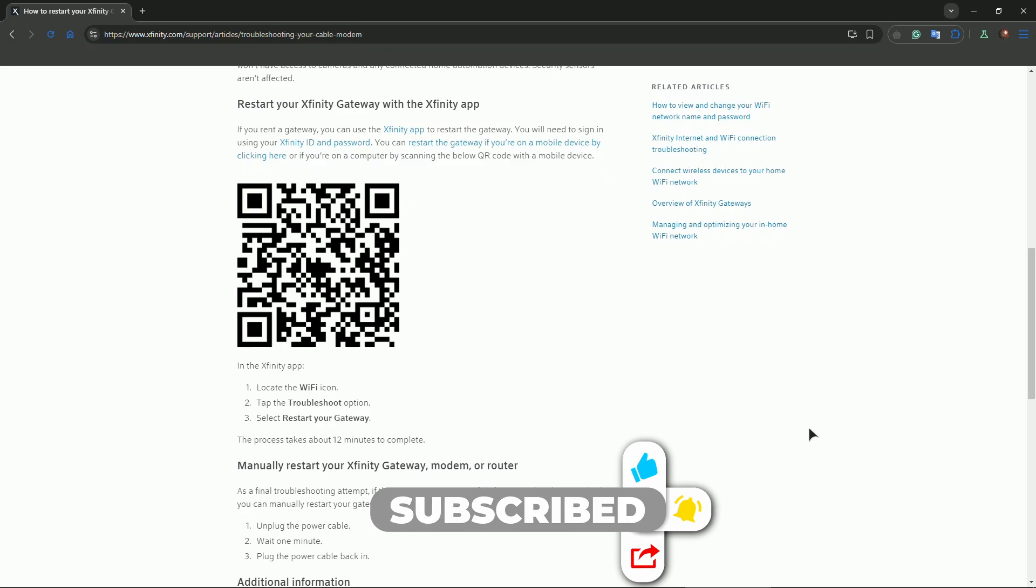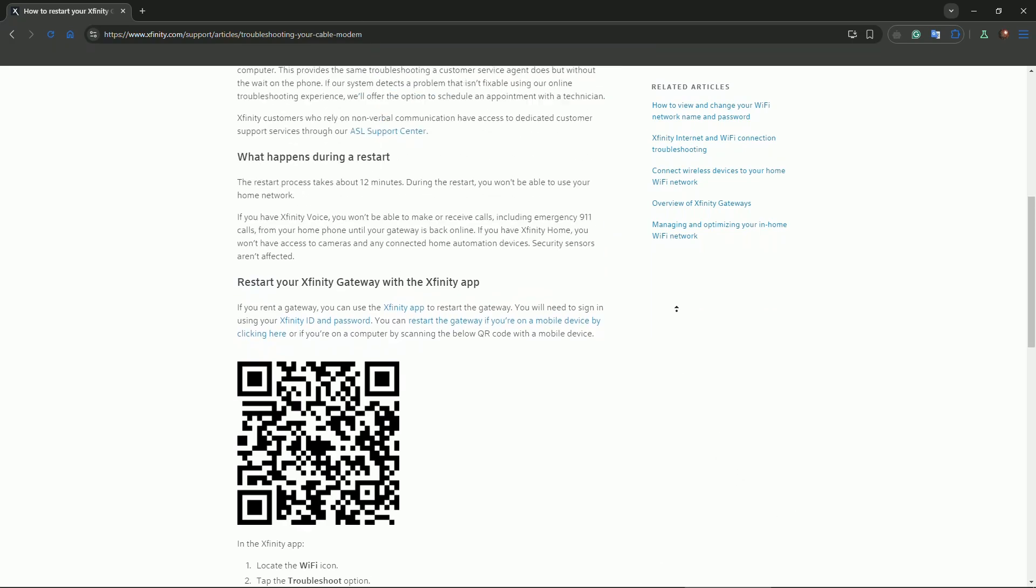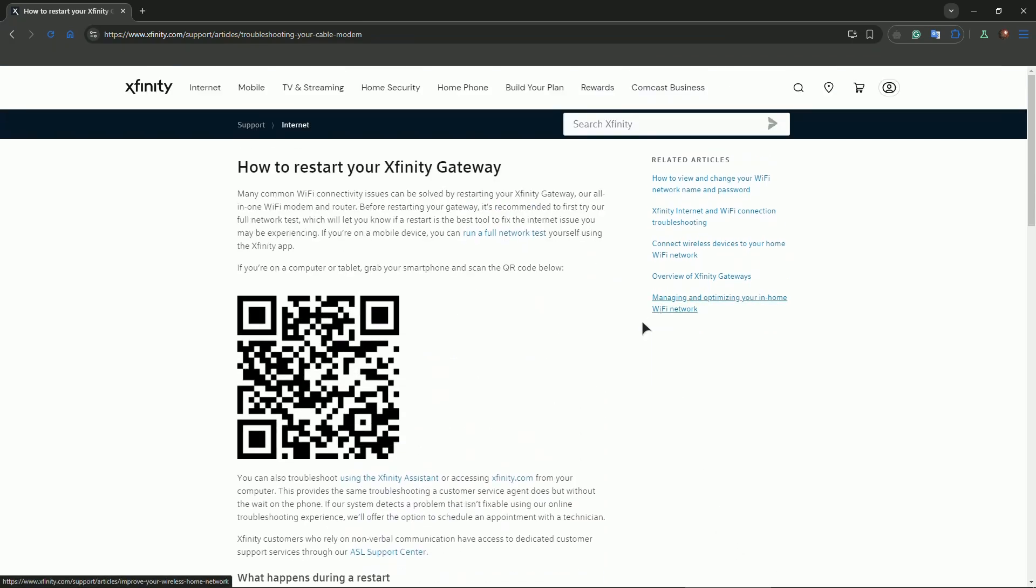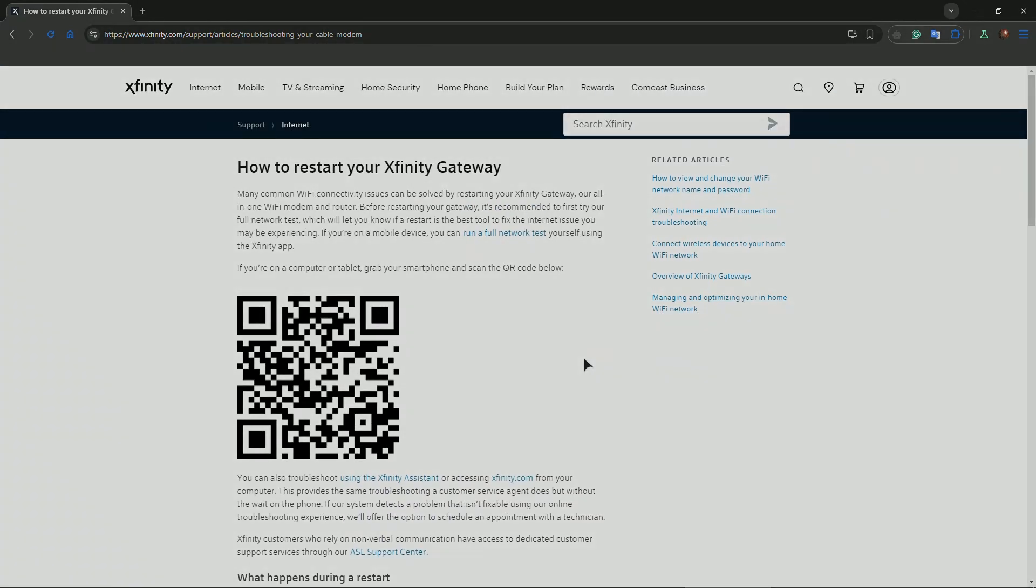Guys, hopefully this helps. Like this video and subscribe to us, and I'll see you in the next video.